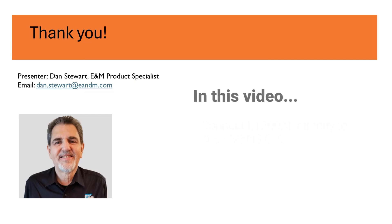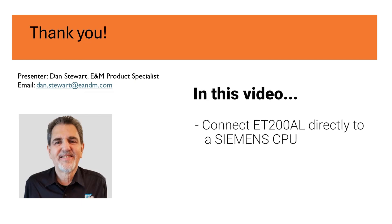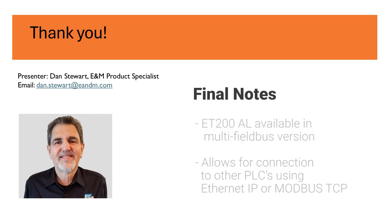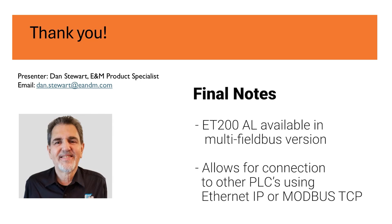In this video I have shown you how to connect the ET200AL interface directly to a Siemens CPU as a PROFINET drop. The ET200AL interface is also available in a multi-fieldbus version which can be used to connect to other PLCs using Ethernet IP or Modbus TCP, further expanding its capabilities.